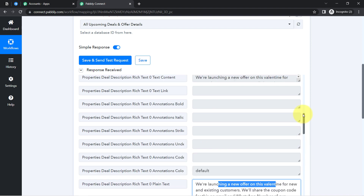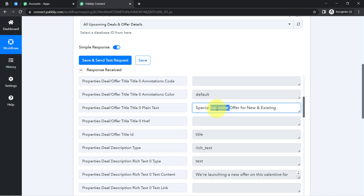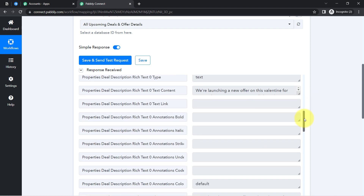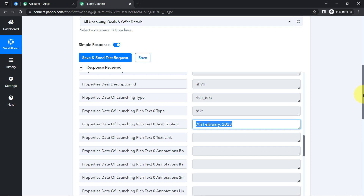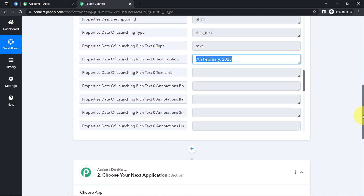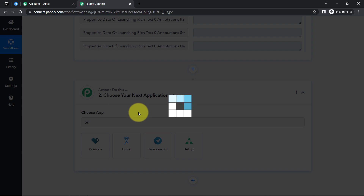You can see the description has been captured, the plain text title has also been captured, and here you can see the date. This is how you can first capture all the details inside Pabbly Connect, and with Pabbly Connect we are going to automatically send the same details to the Telegram channel.